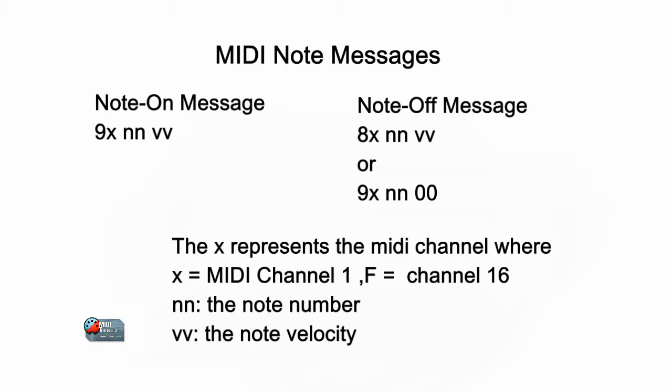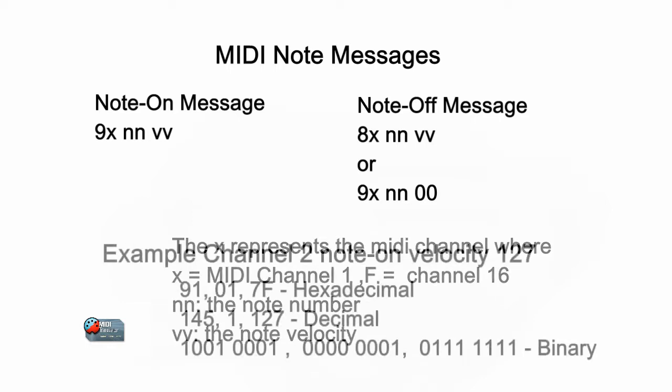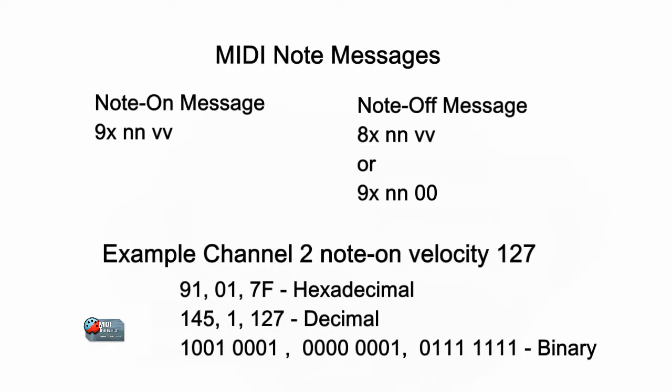A note on message with a velocity of zero is actually another way to send a note off message. The example here shows you what a note value of note one on channel two would actually be with a velocity of 127 or maximum velocity.